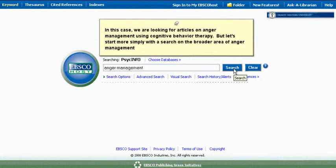In this case, we are looking for articles on anger management using cognitive behavior therapy, but let's start more simply with a search on the broader area of anger management.